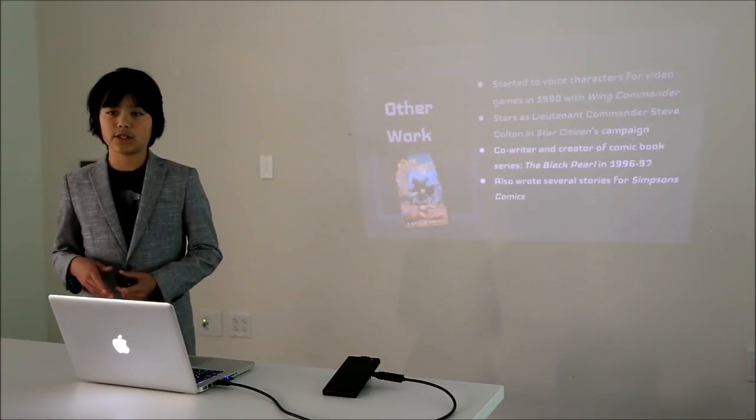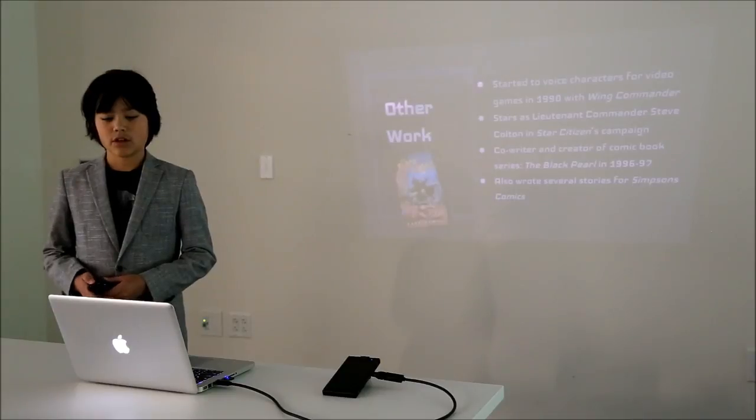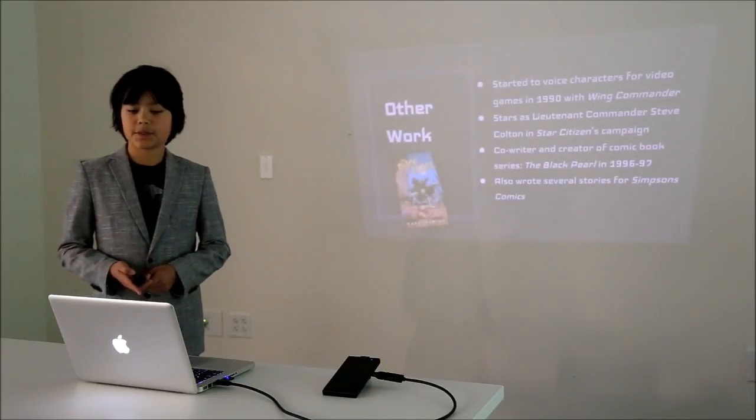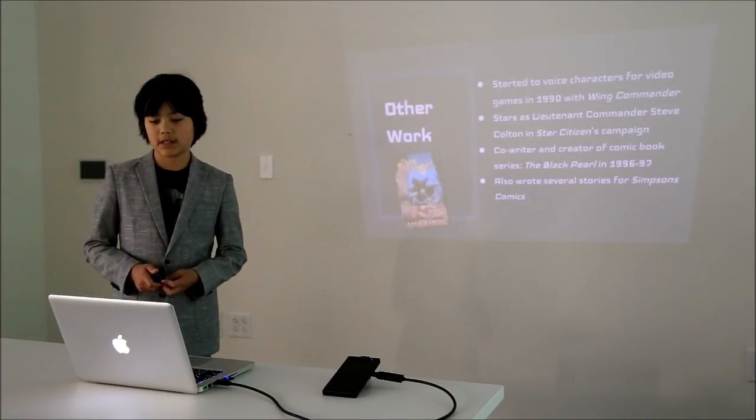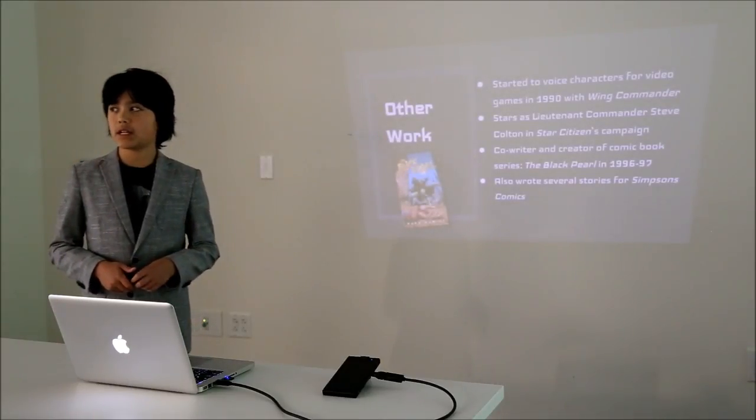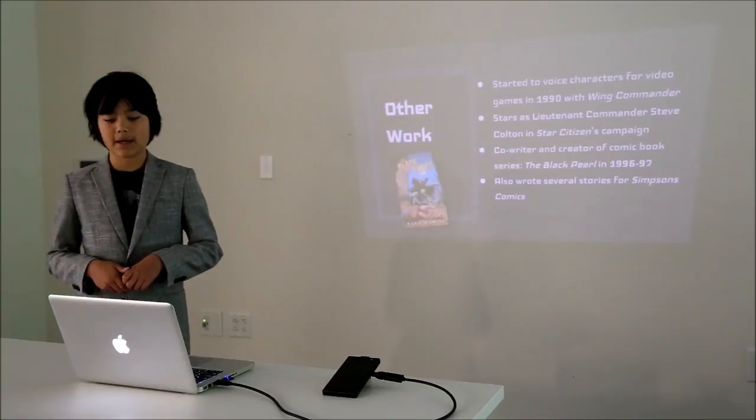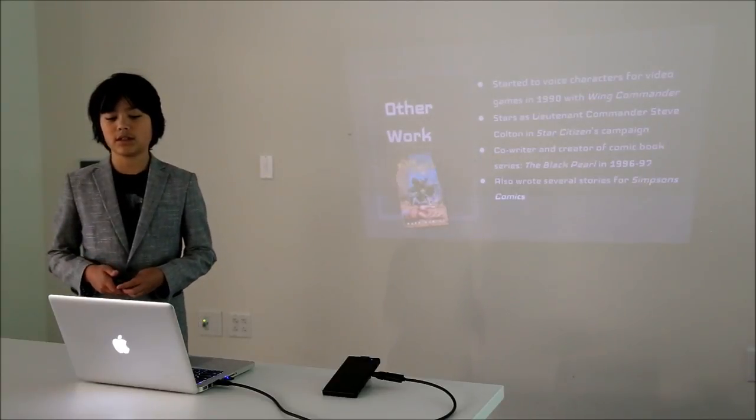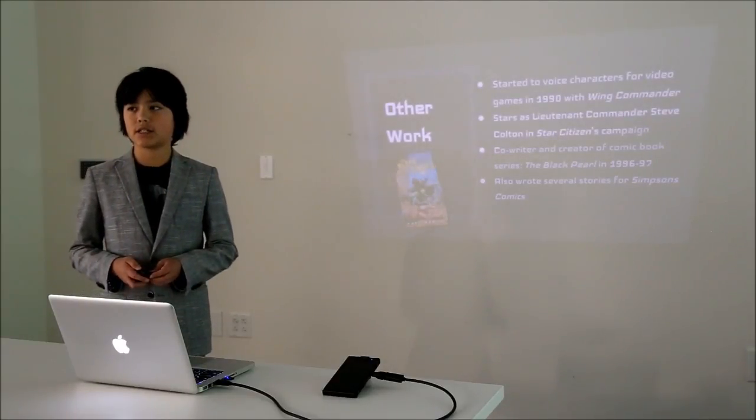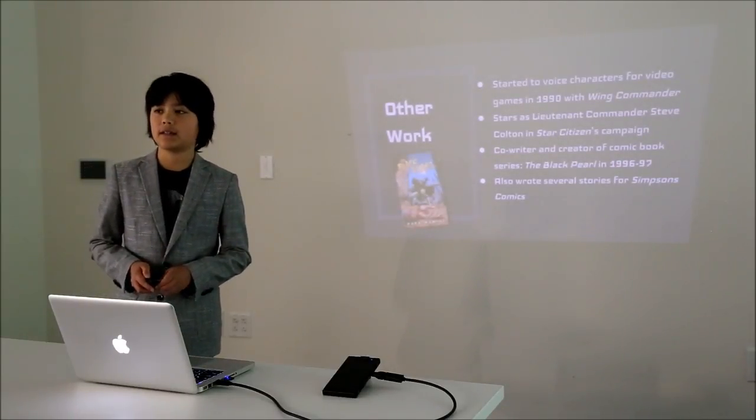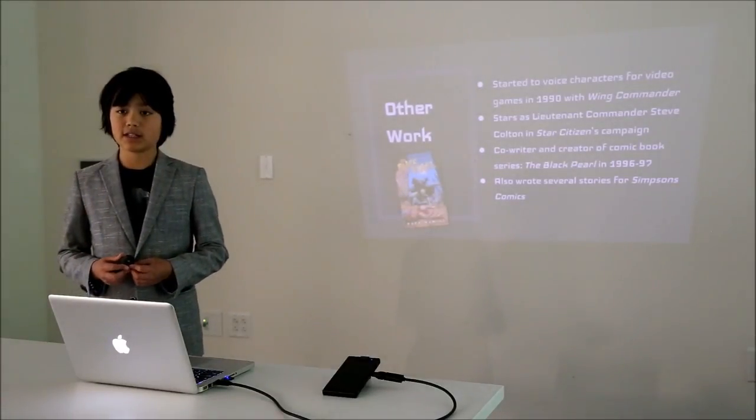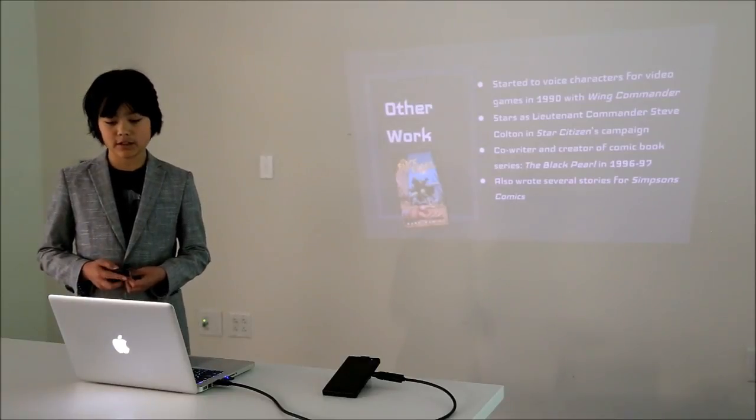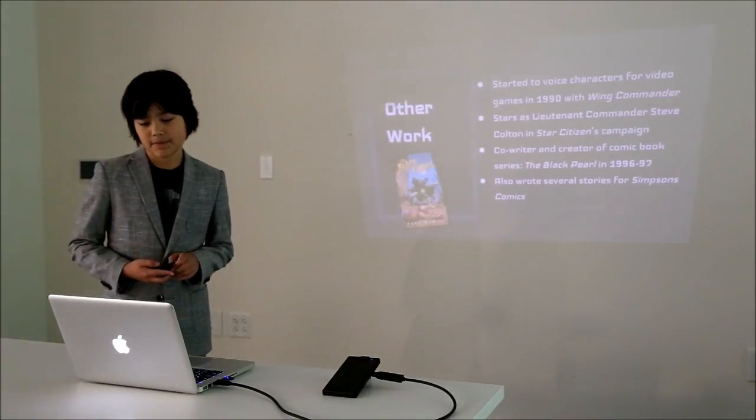He also started voicing characters for video games in 1990 with Wing Commander. He stars as Lieutenant Commander Steve Colton in Star Citizen's Campaign. Star Citizen is a relatively new game and it looks really cool.